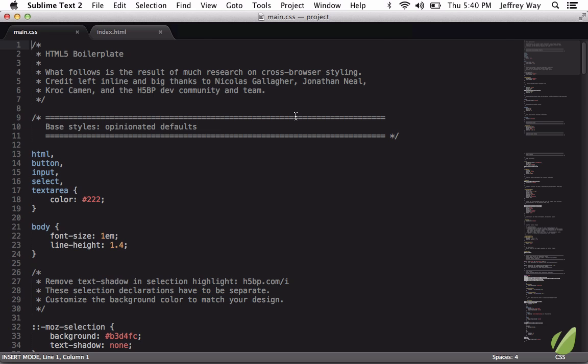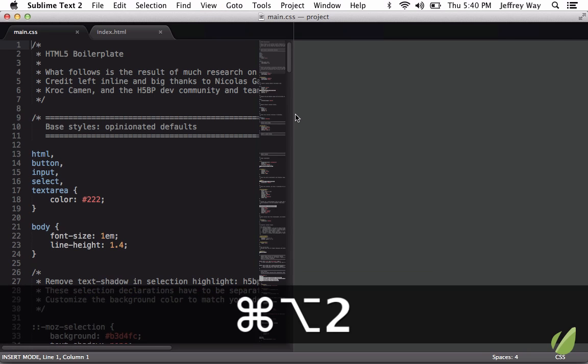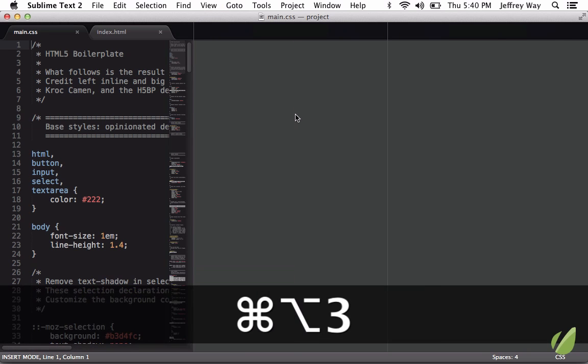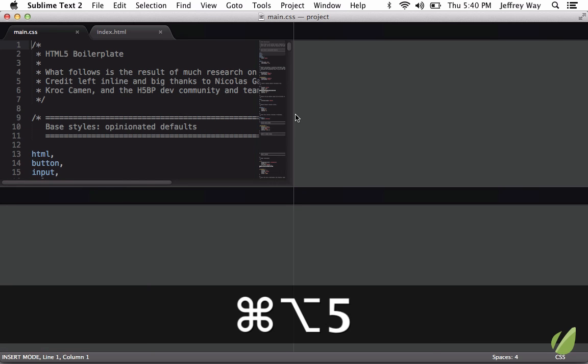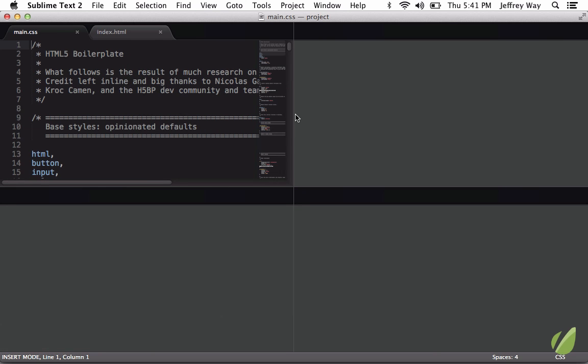So if I hit Command-Option 2, now we have two windows. If I hit 3 for three windows, four. And if I do 5, that's going to create a grid for you.